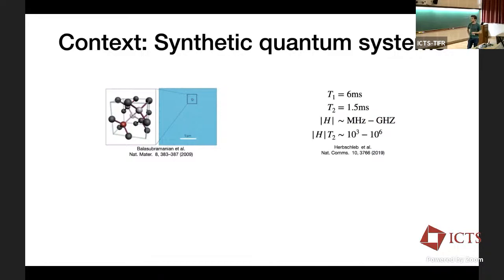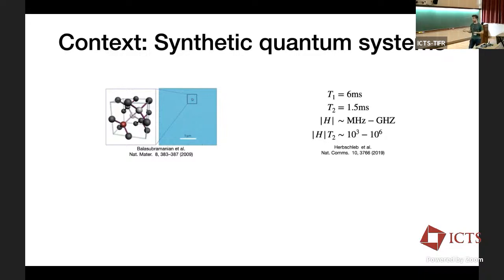Access to these very coherent, long-lived quantum systems gives us access to quantum systems whose coherence times far exceed the bare energetic scales of the system. Quantitatively, in nitrogen-vacancy centers we have coherence times on the order of milliseconds, whereas the bare energetic scales are in the megahertz to gigahertz regime. Taking the product of these two quantities, we see that quantum dynamics persists for three to six orders of magnitude longer than it takes quantum coherence to decay.